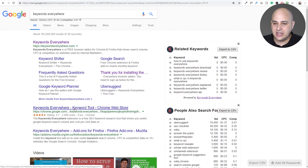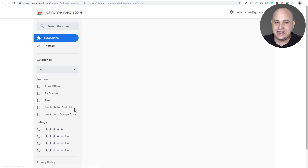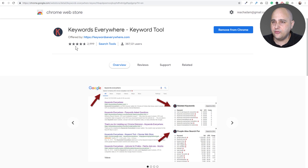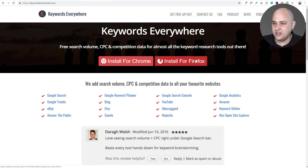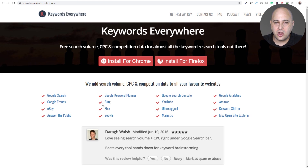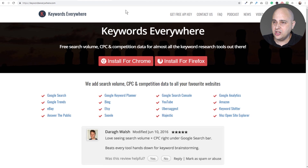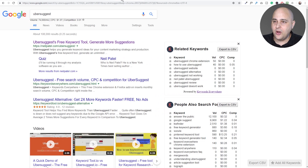You can add the extension to your Chrome web browser by clicking right there, and they also have one for Firefox. It will work on places other than Google — it also works on eBay and other places listed on their site.